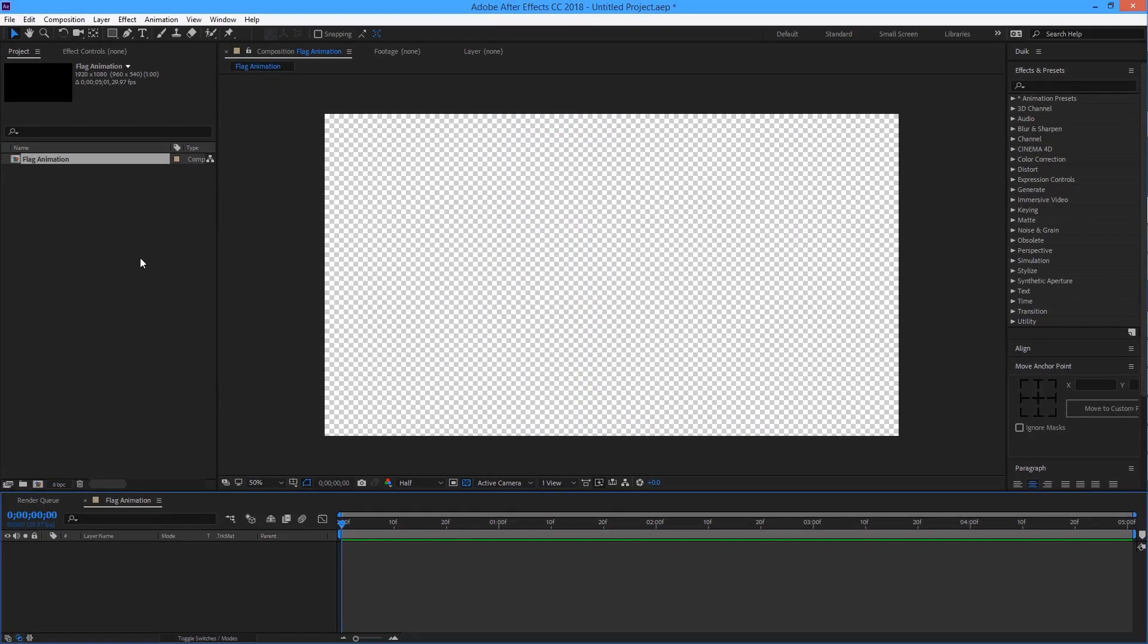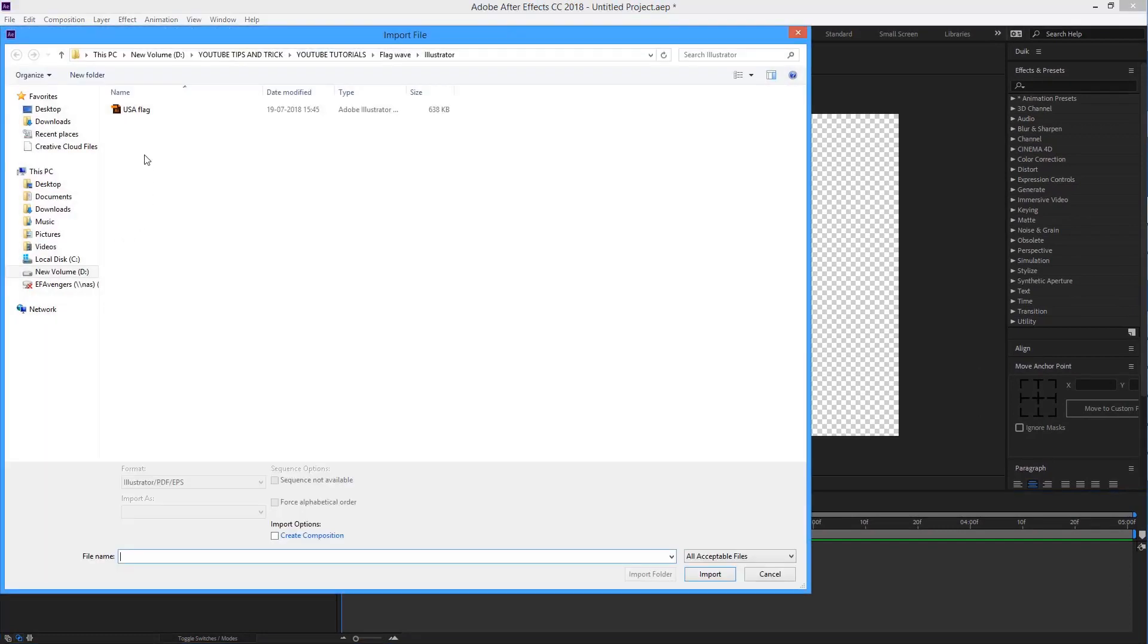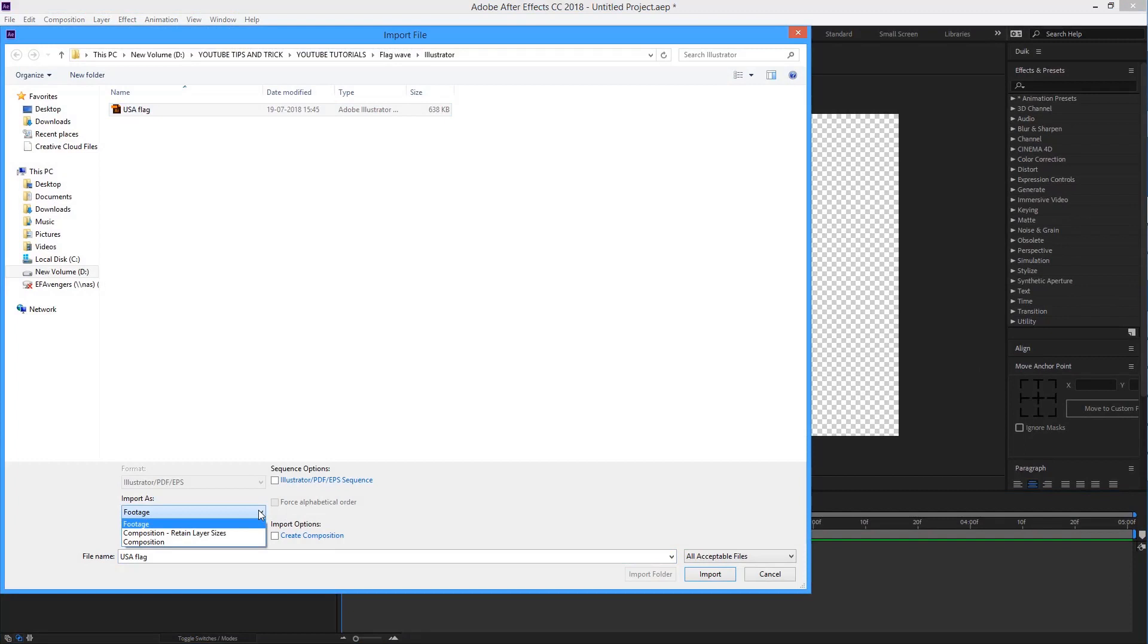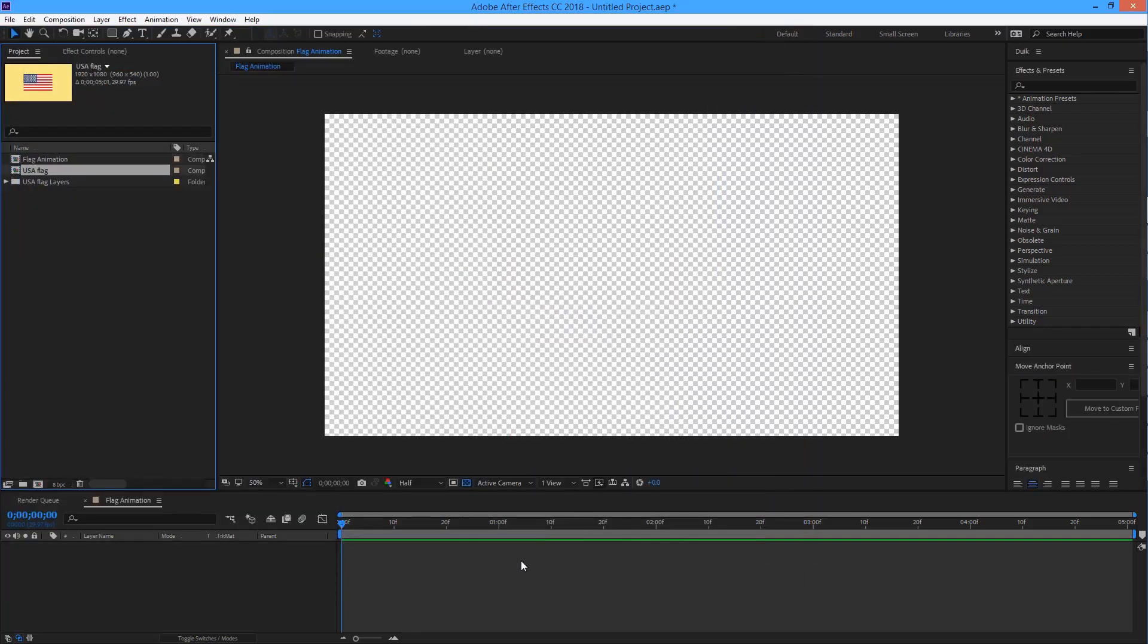Now let's import the Illustrator file. Select this Illustrator file and as you can see, here are a few options for importing your Illustrator file. We need the composition option. Now drag this composition into the timeline.